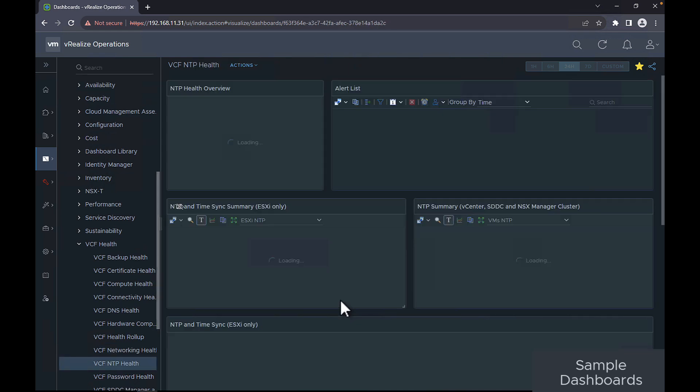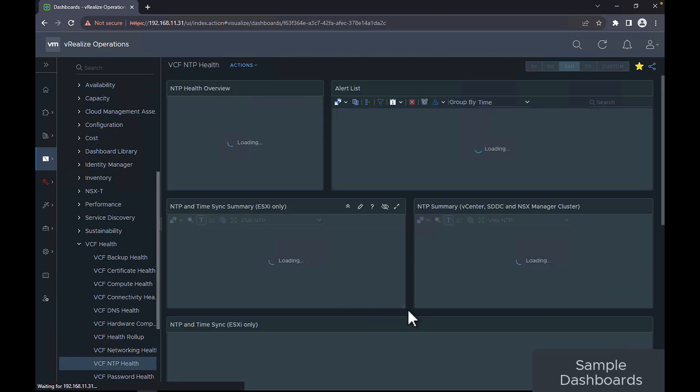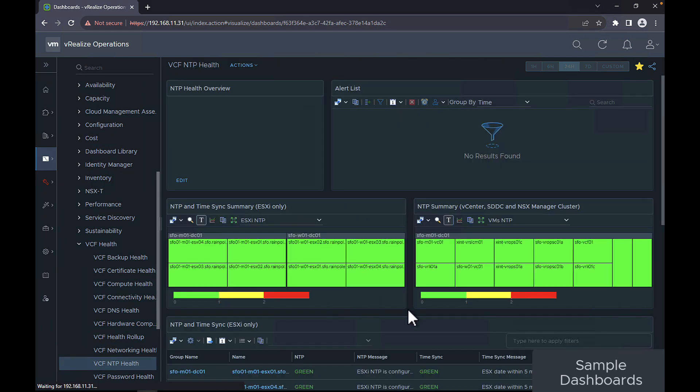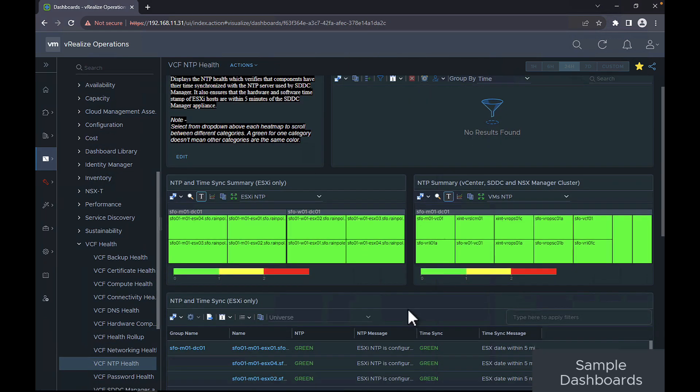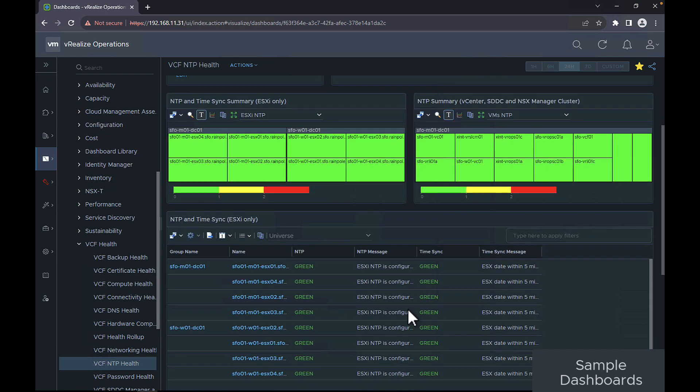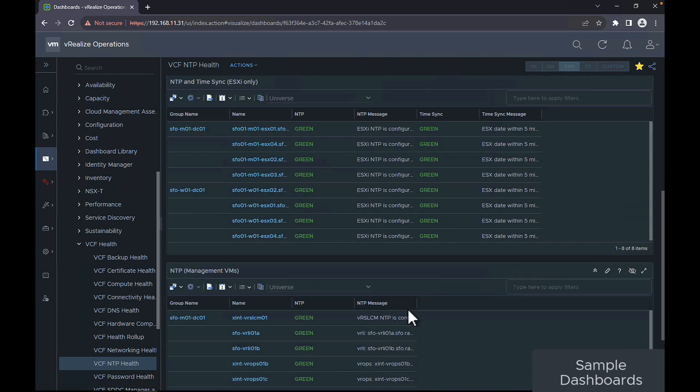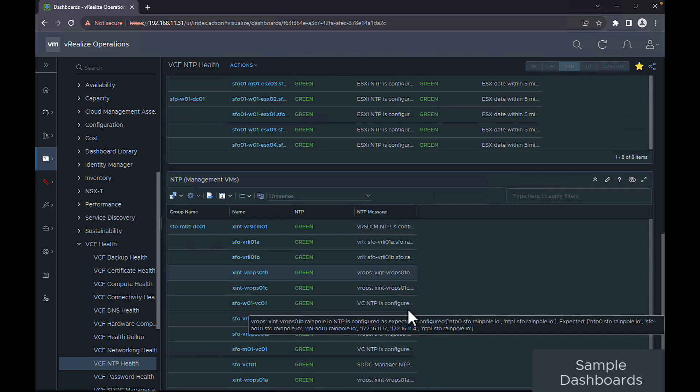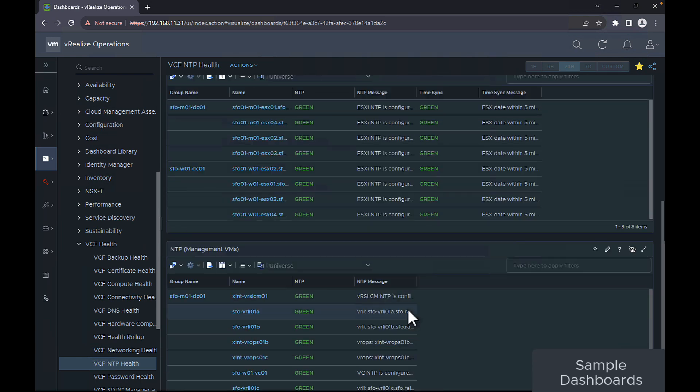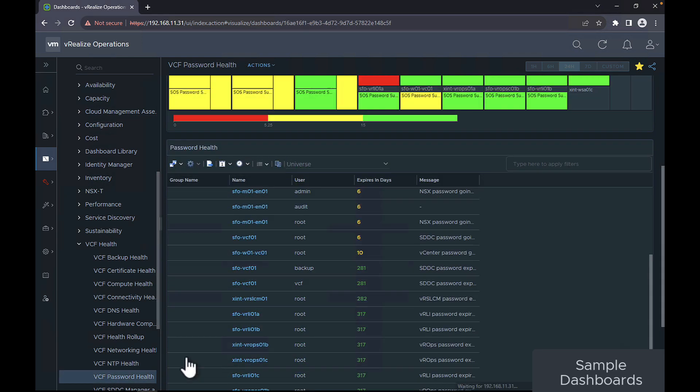The VCF NTP health displays the NTP health which verifies the components have time synchronized with the NTP server used by the SDDC manager. It also ensures that the hardware and software time stamp of ESXi hosts are within 5 minutes of your SDDC manager plans.